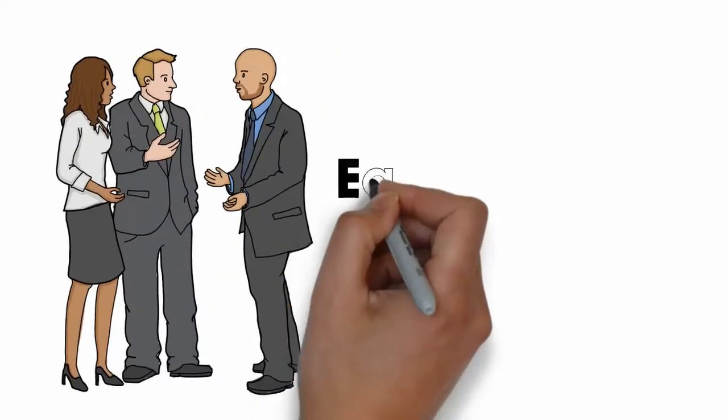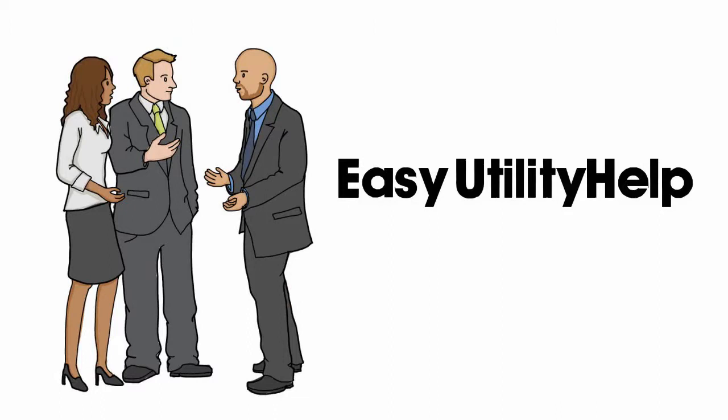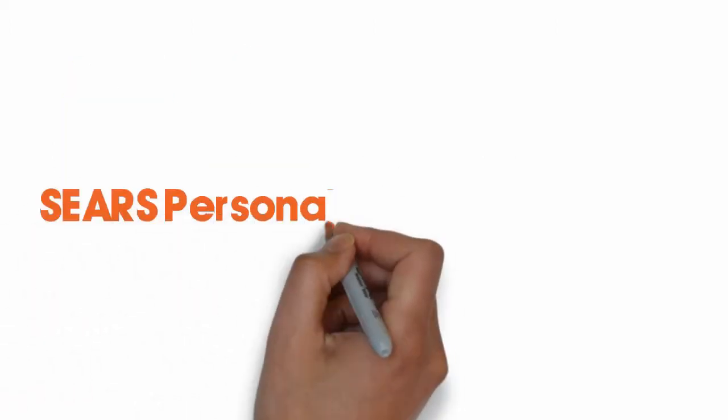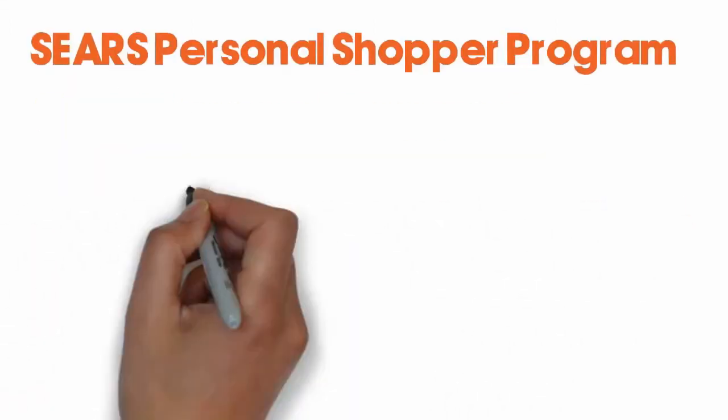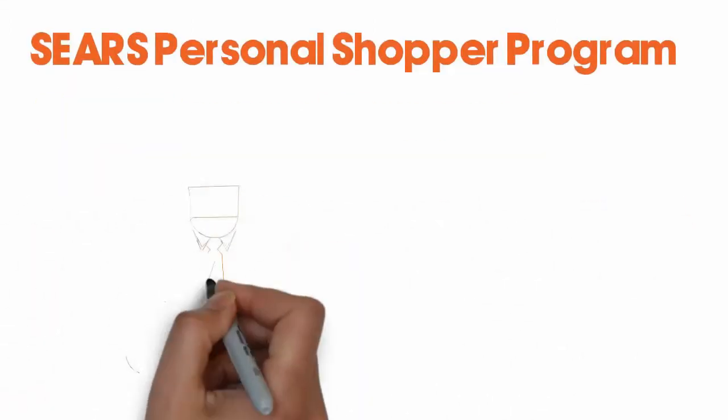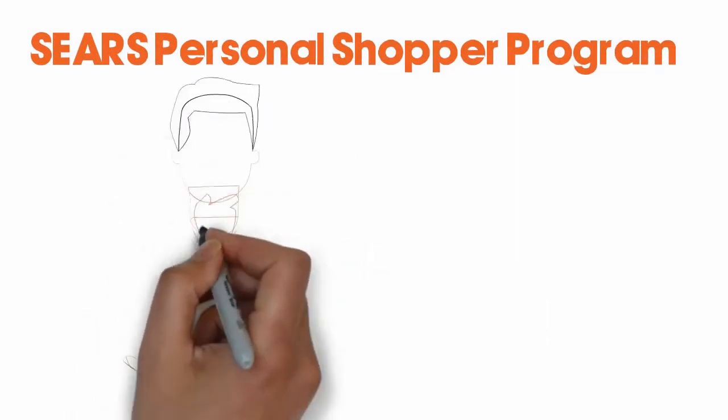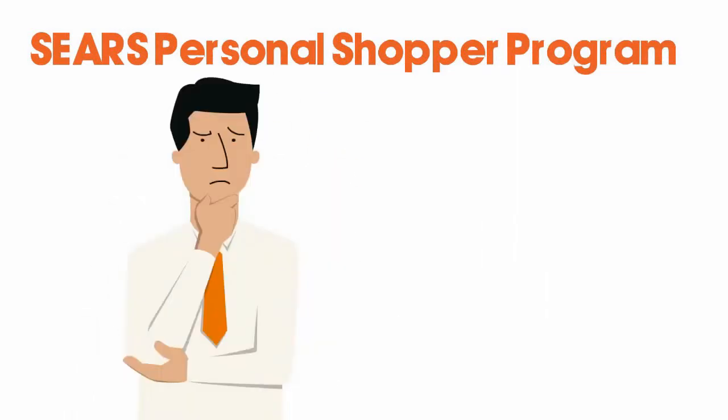In addition to easy utility help, you receive all of these goodies or extras. Sears personal shopper program. The home buyer can choose to have a Sears associate help them with purchases, including appliances, lawn equipment and other products the home buyer chooses.